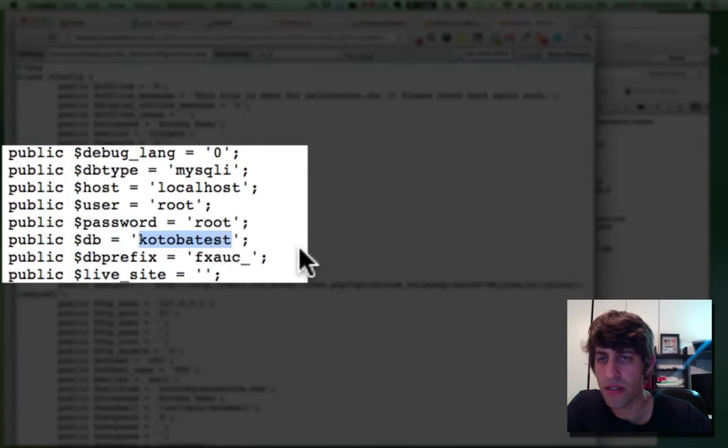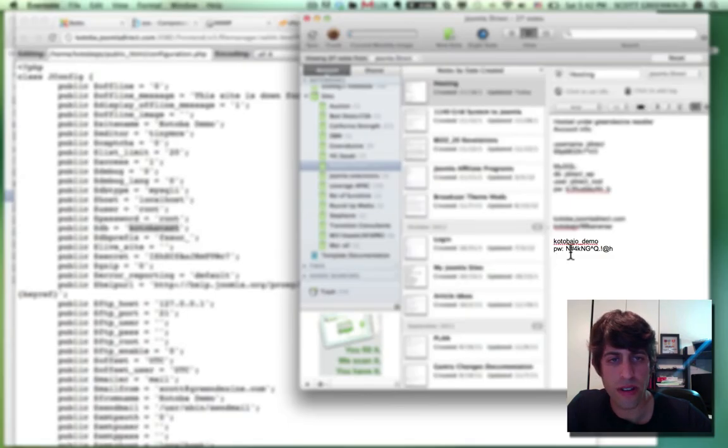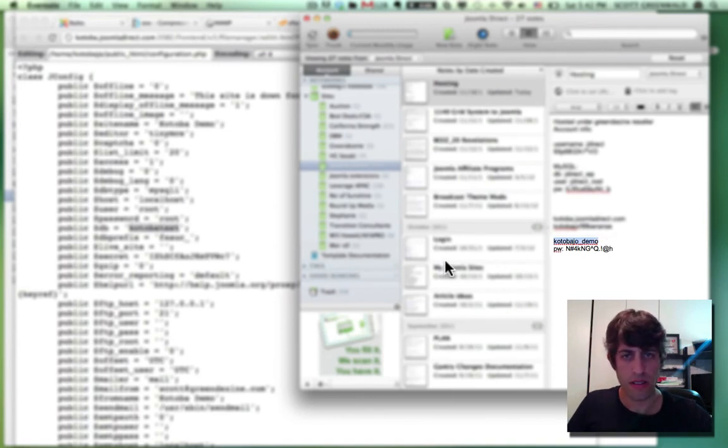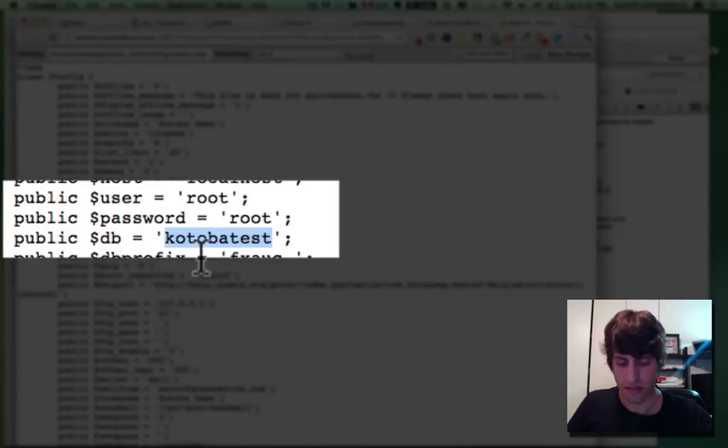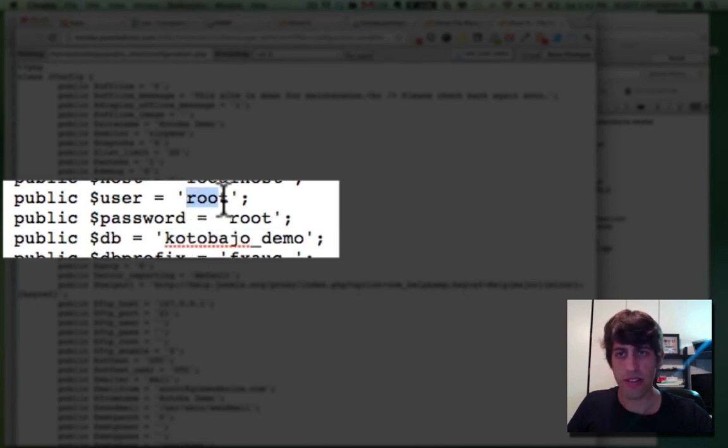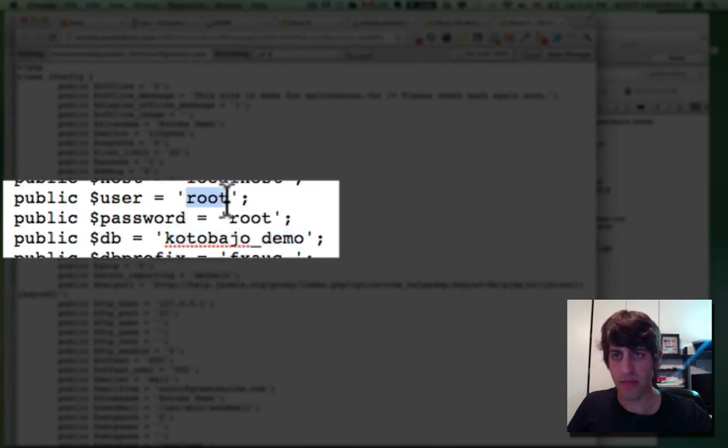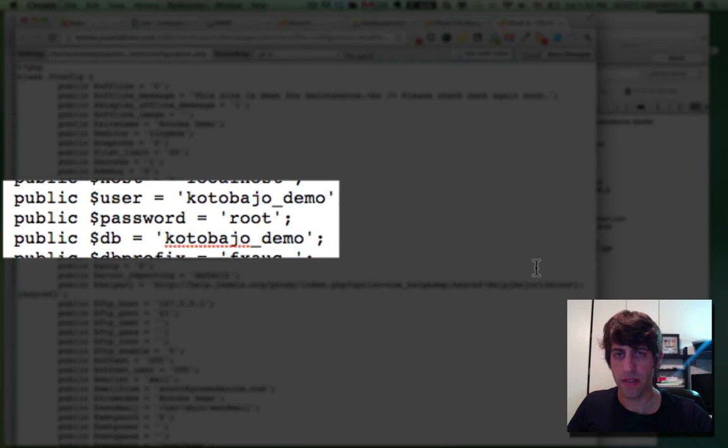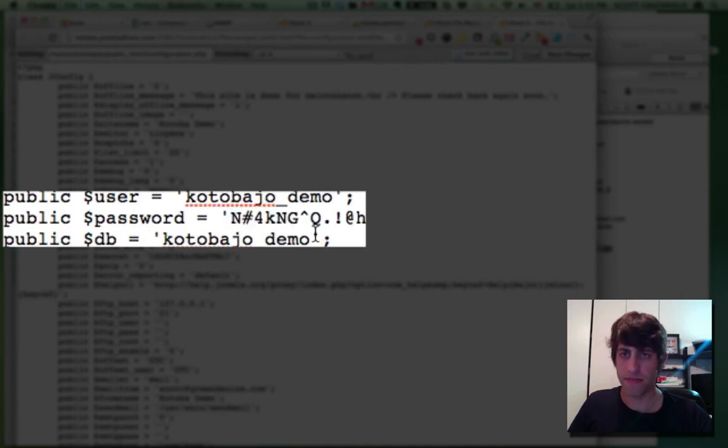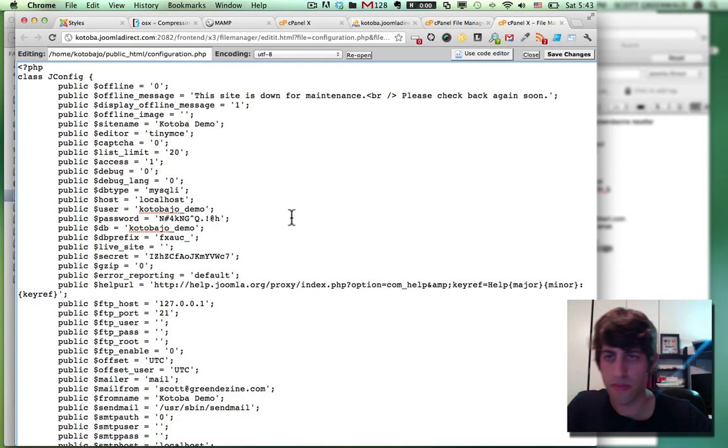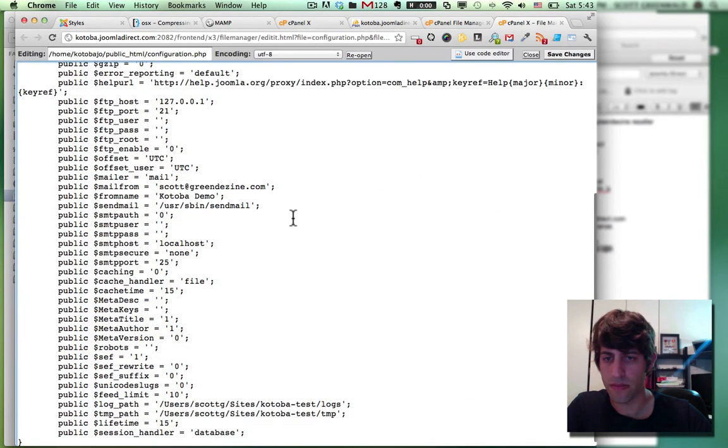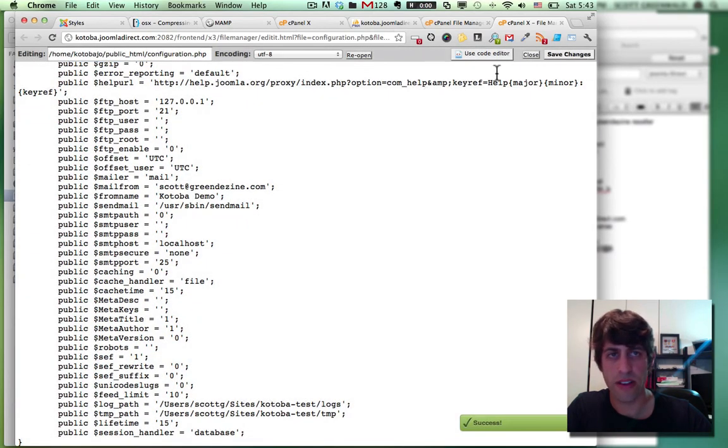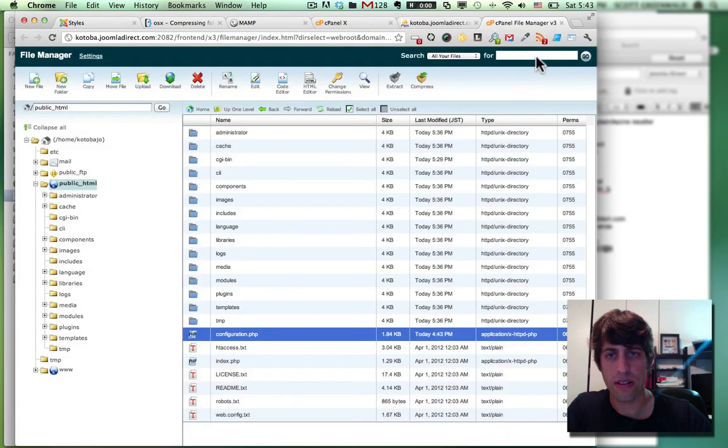So first off, this is our database name. And then our database user and our database password. So my user is the same as my database name. My big, funky, long, extra secure password is right here. All right. Just save that and close it.